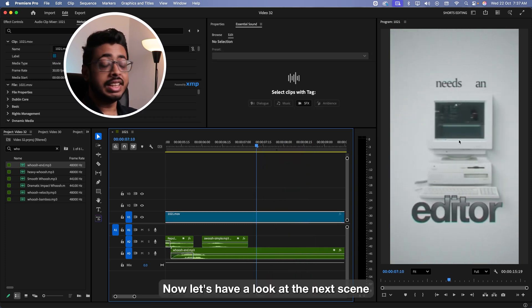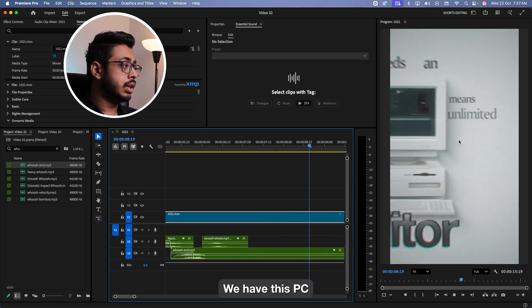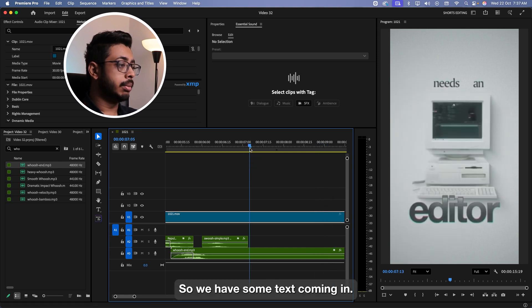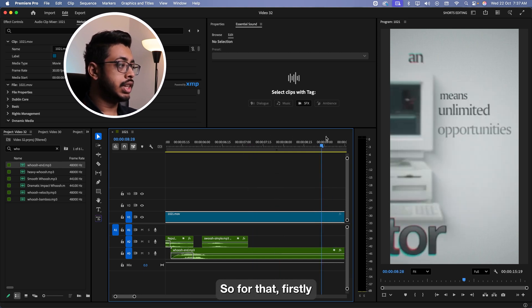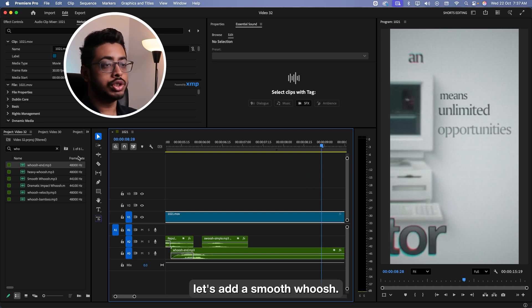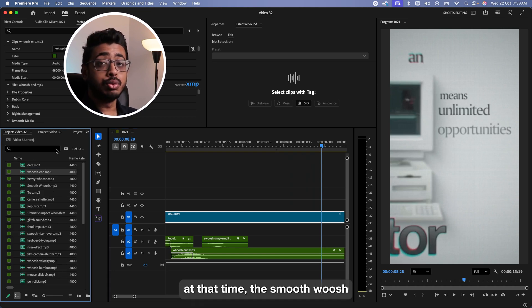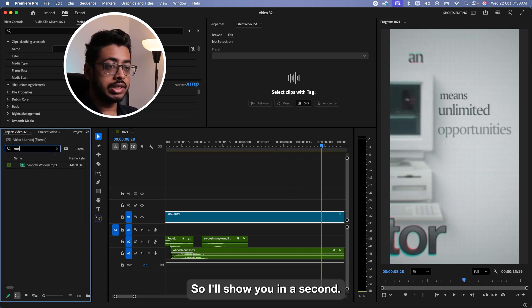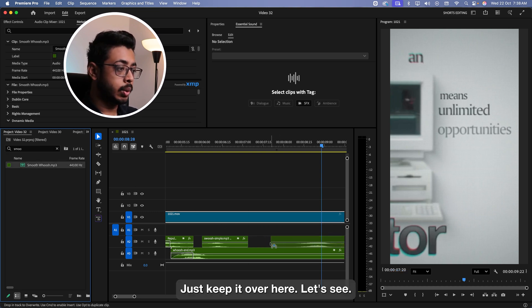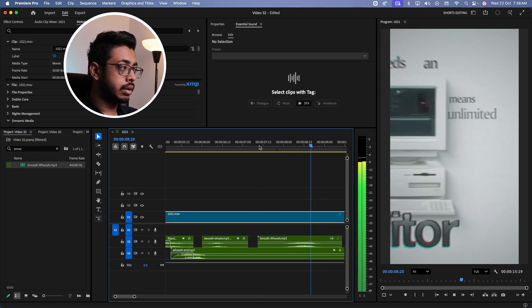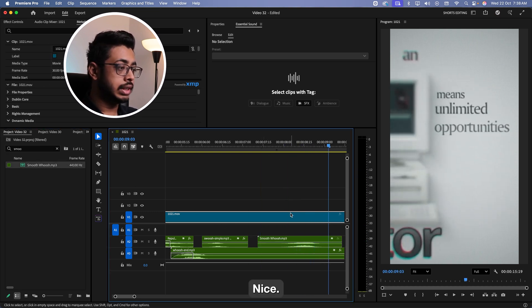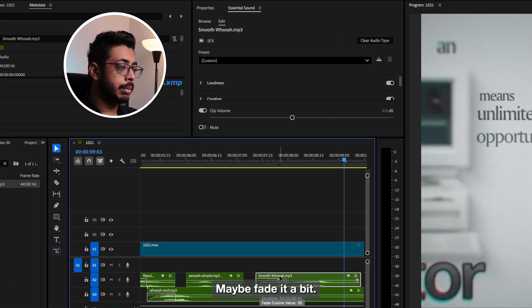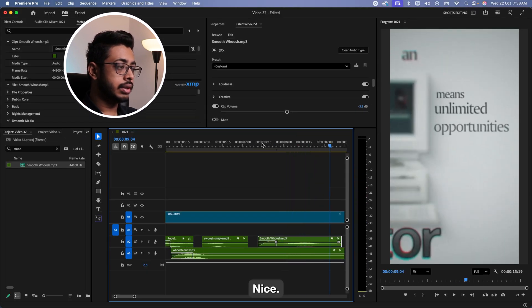Now let's have a look at the next scene. We have some text coming in. So for that, firstly, when this moment is happening, let's add a smooth whoosh. Whenever you have these kind of zoom-ins, right, at that time, the smooth whoosh works perfectly. See, I will show you in a second. Just this one. Just keep it over here. Reduce the volume. Maybe like fade it a bit.